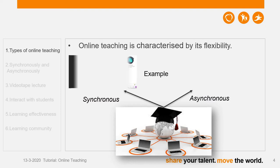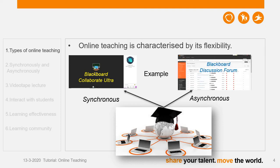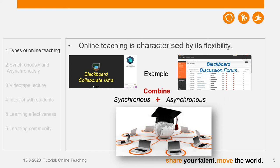In our Hansa system, you may already know that we have a very good function for synchronous teaching in Blackboard. You can go to Blackboard, Course Tool, Instructor Mode, and then select Blackboard Collaborate Ultra to set up your own online teaching classroom. For asynchronous teaching, you can also make use of the discussion board — also called discussion forum — in Blackboard. These are the two typical examples for synchronous and asynchronous teaching.